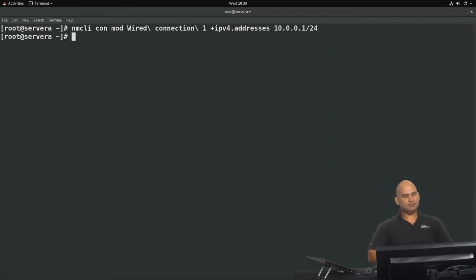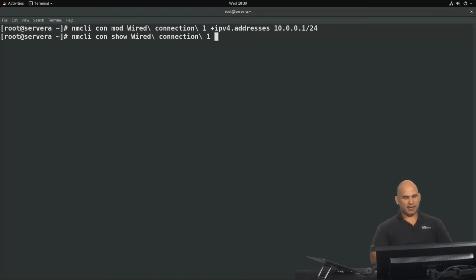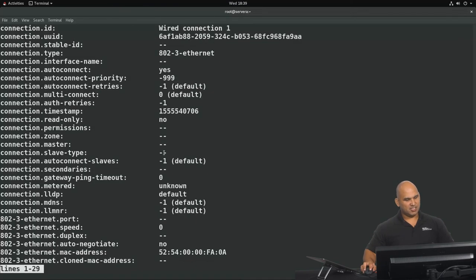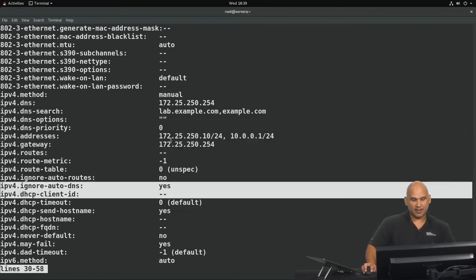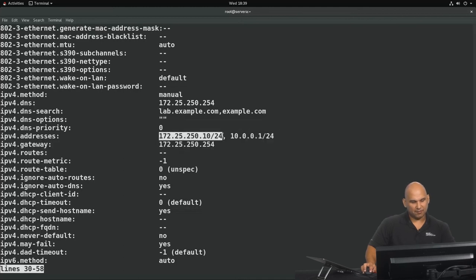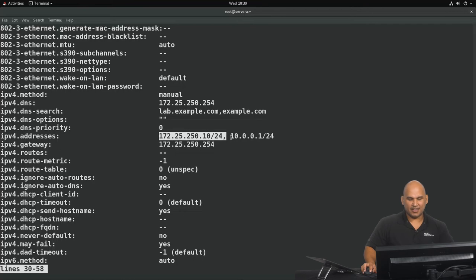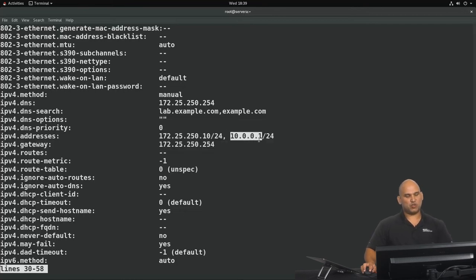Now if we look at the output of nmcli con show against Wired Connection, we can see two values for the IP address. IPv4.addresses now shows a comma-separated list with two addresses: 172.25.250.10 and 10.0.0.1, both with 24-bit subnet masks.